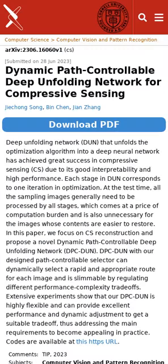This research introduces the Dynamic Path-Controllable Deep Unfolding Network, DPC-DUN, an innovative model that optimizes image reconstruction and compressive sensing (CS), balancing performance and complexity for enhanced efficiency and results.